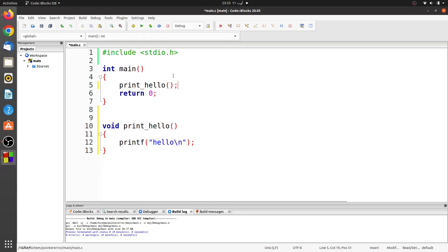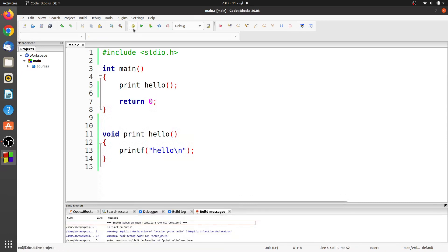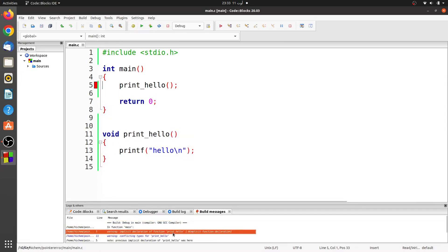Let's see a second example of this warning. In the second program, I defined a function called print_hello and call it in the main function. Well, the compiler generates the same warning.